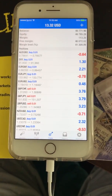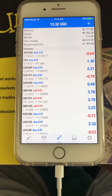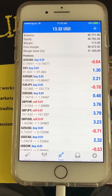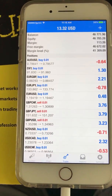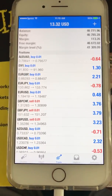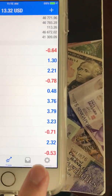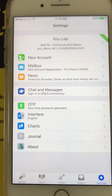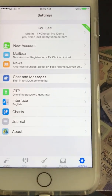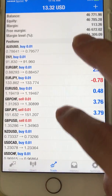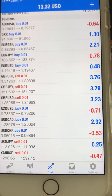Alright guys, today is Saturday. There was a request on what I use for indicators on the MetaTrader 4. This is just my FX Choice Pro demo account. Remember, this is the white iPhone that I was using to figure out the direction of where it's going.